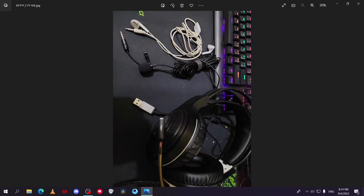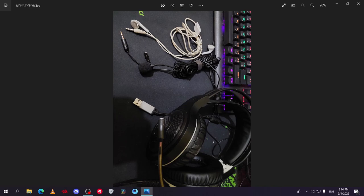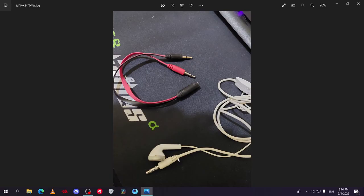But if you connected it the same way as the Boya mic, you will be speaking from the speaker part, not the mic one. So to fix this you will need to buy this splitter.